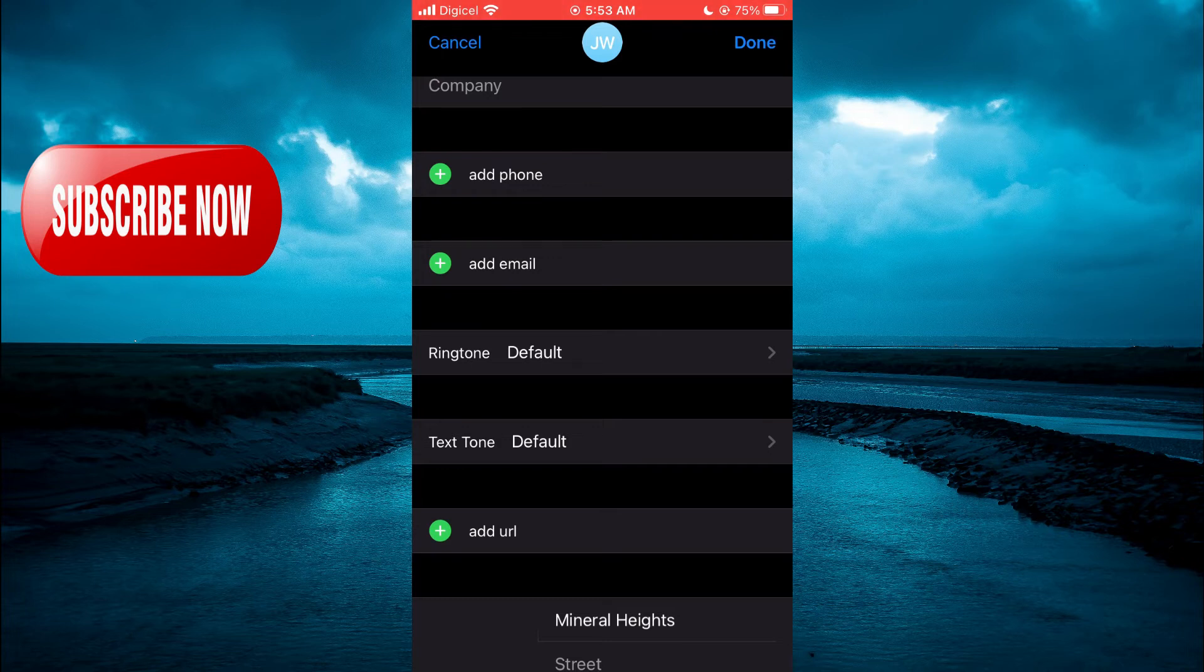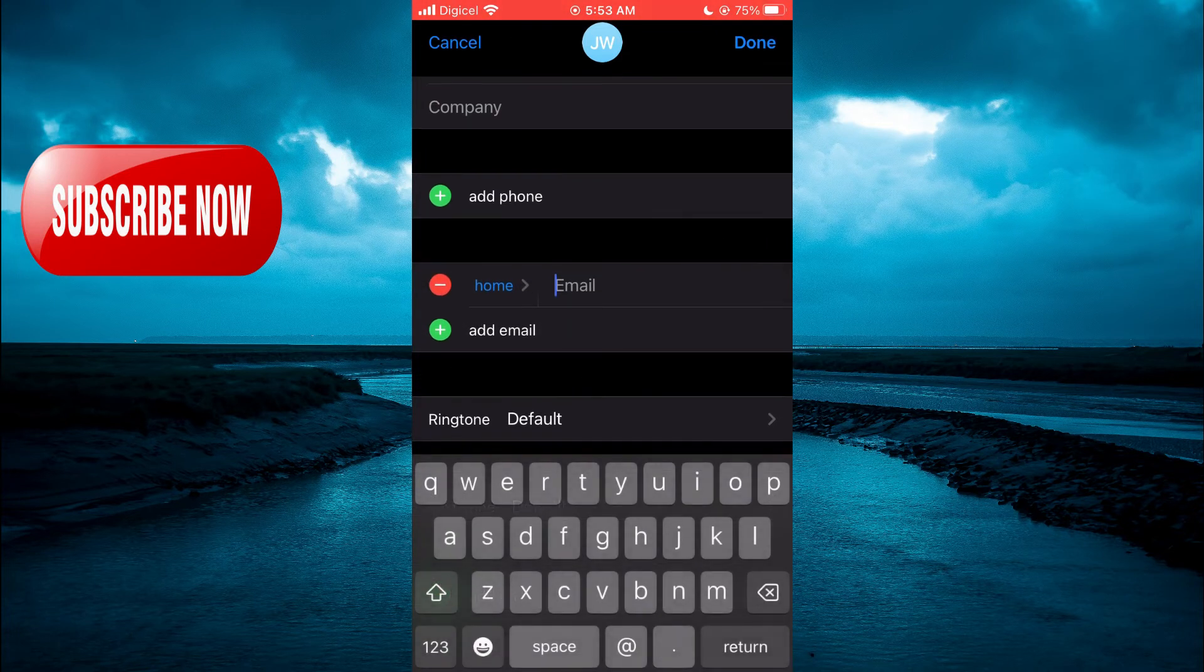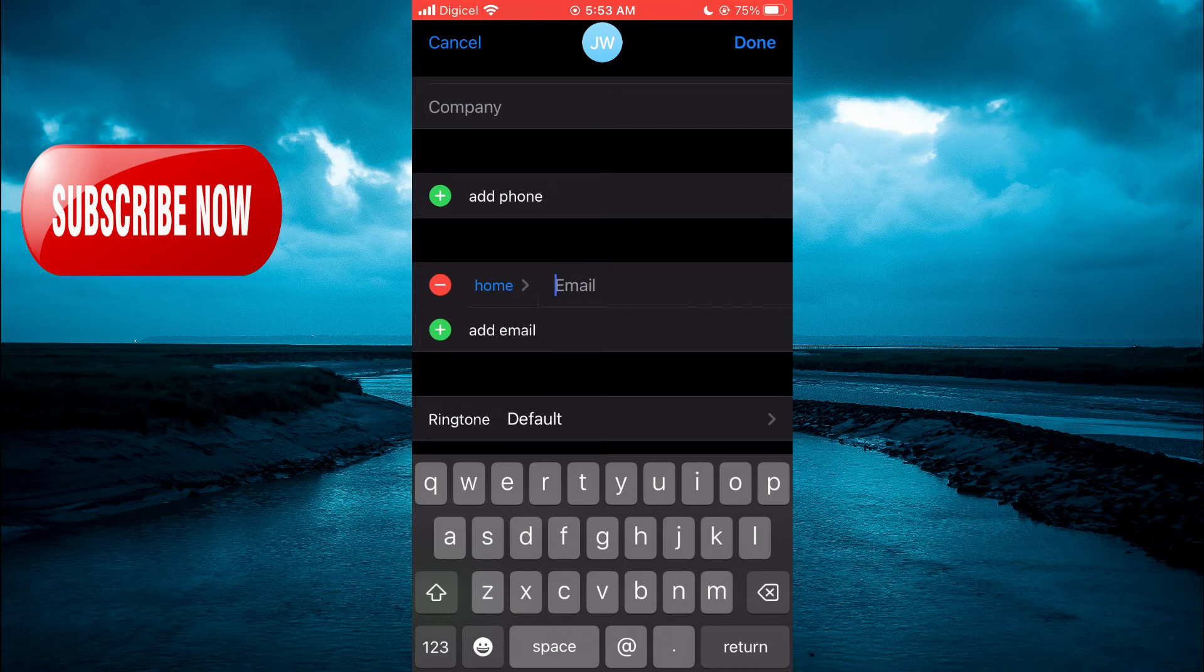After you have deleted the email address, you are going to tap on add email address and you will enter your new email address.